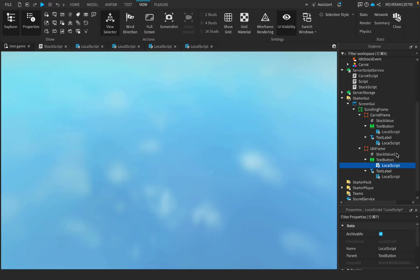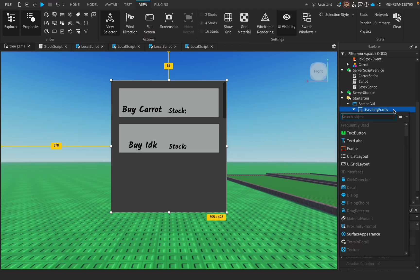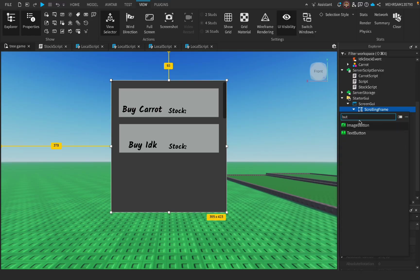Just to make it closeable, we can add a button to close the GUI.